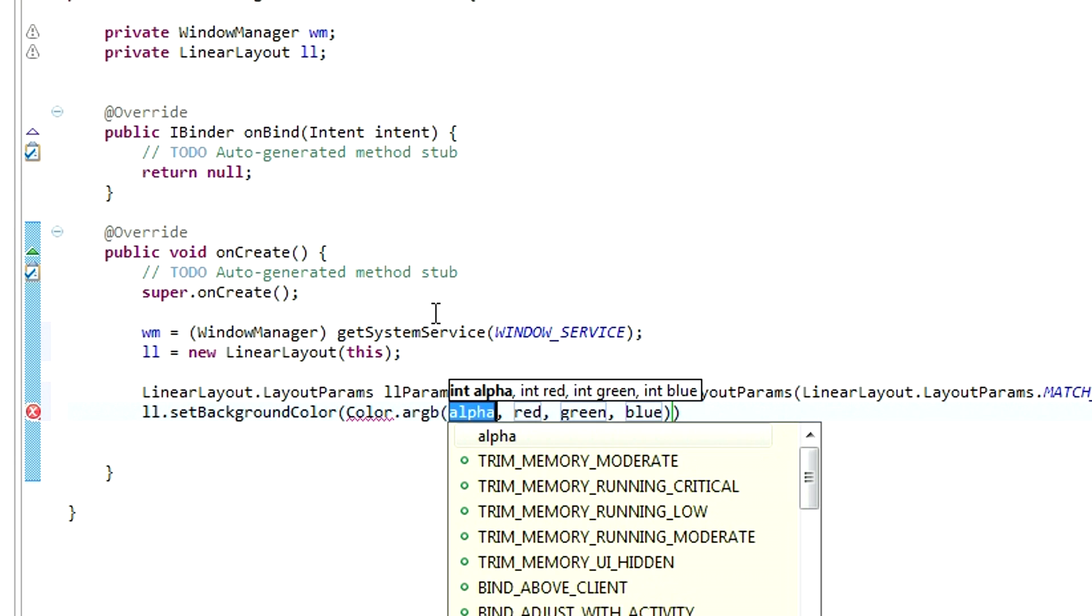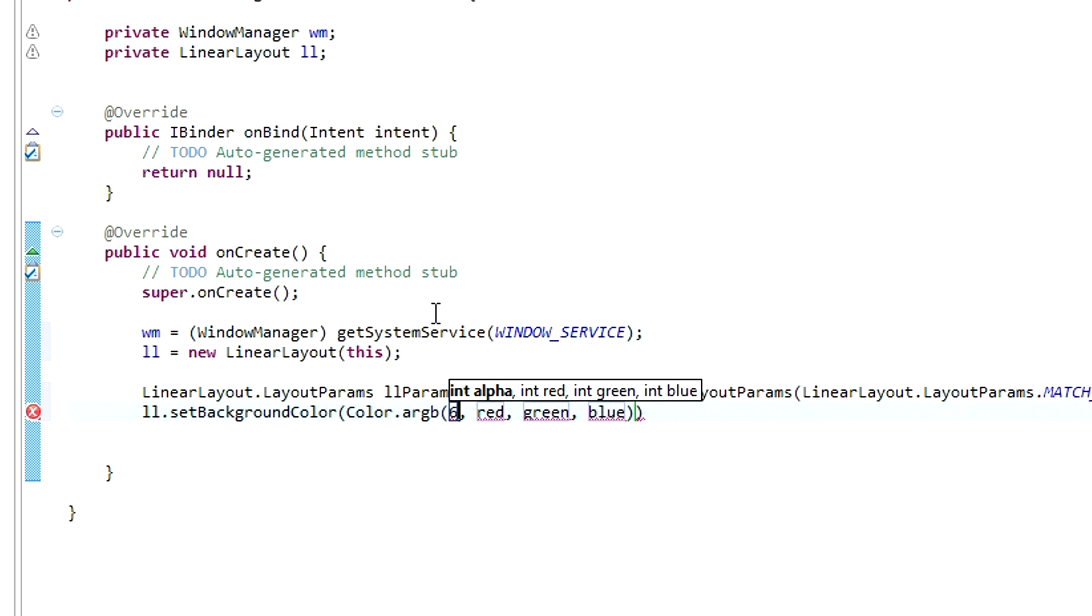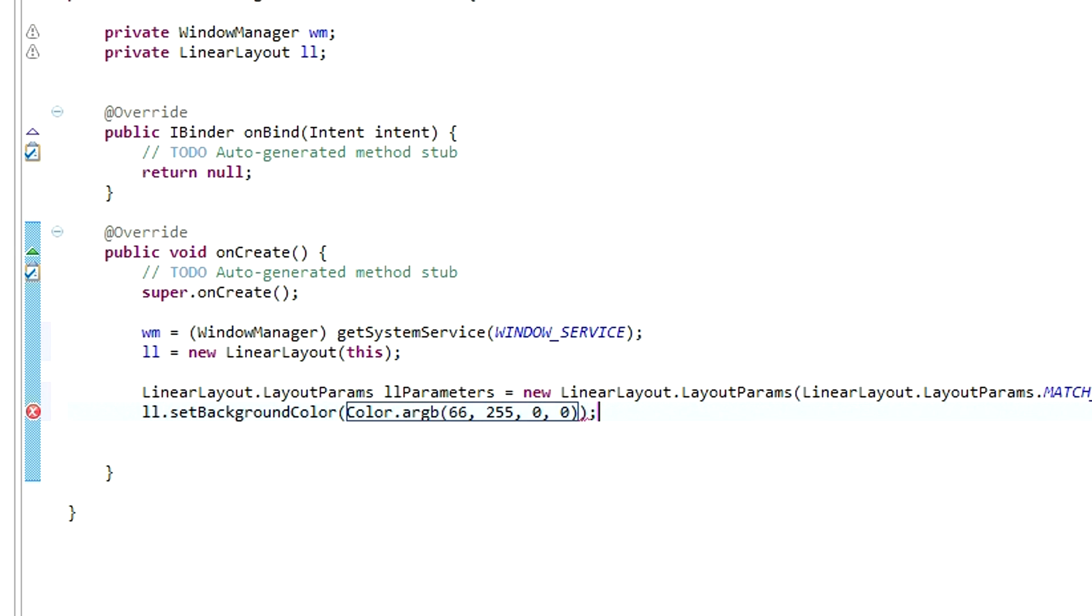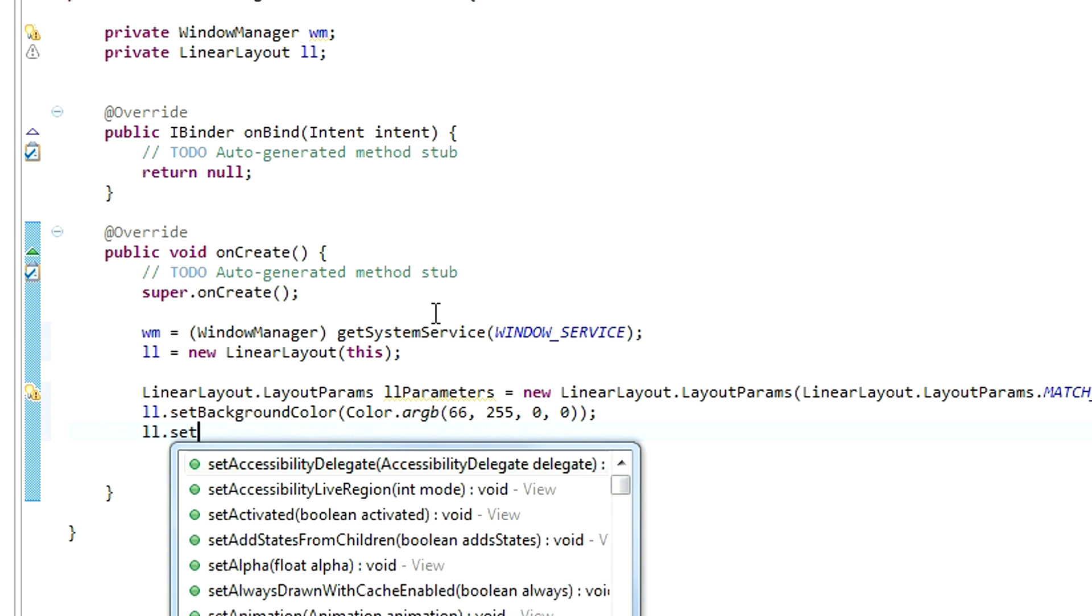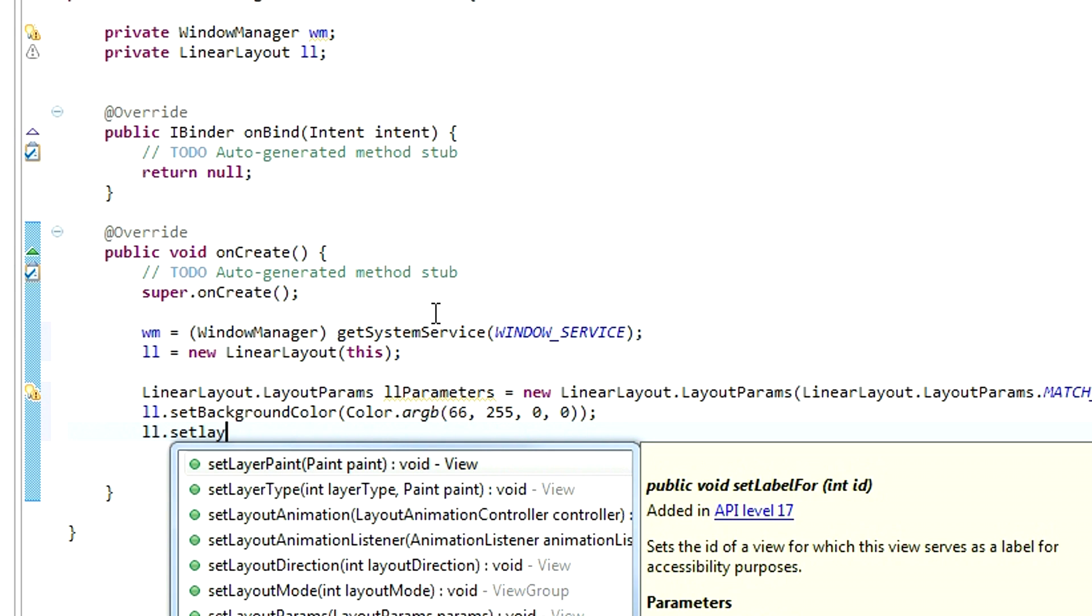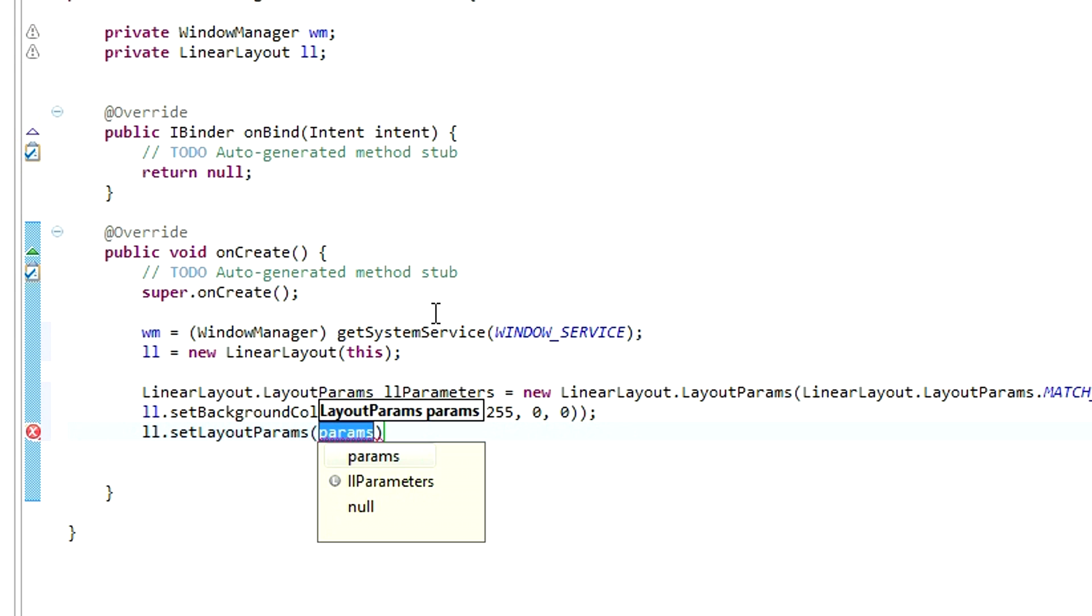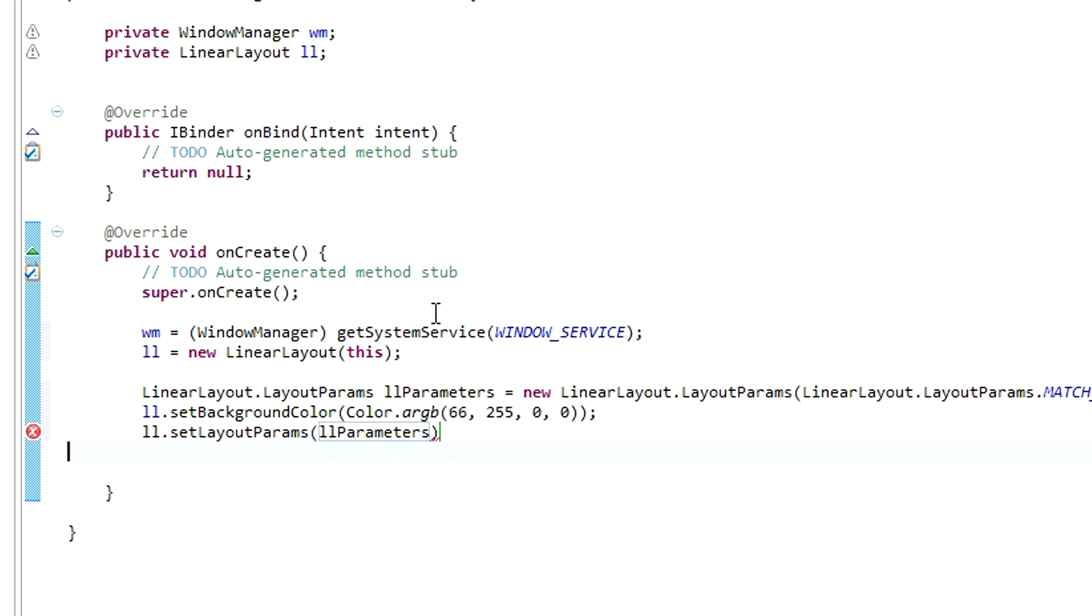The reason that we are doing this is because we want it to be the same width and height as WindowManager. Also, we need to put some color on it to be visible on the screen. Set the custom background color for it. Now, apply these layout parameters. SetLayoutParams, llParameters.